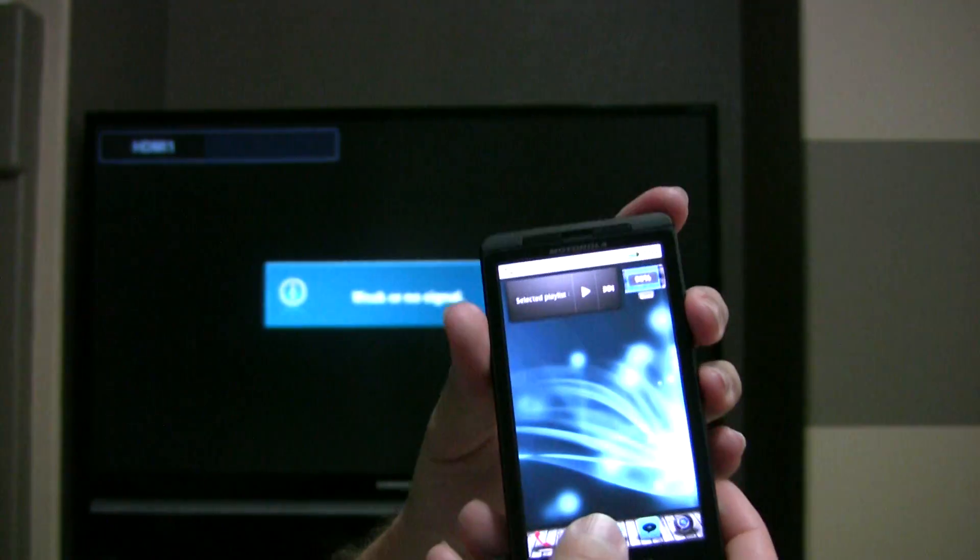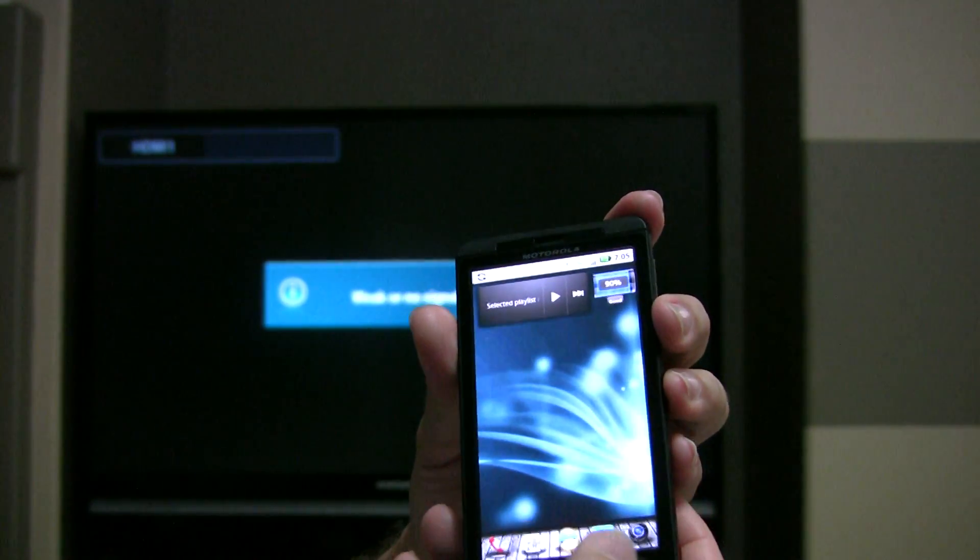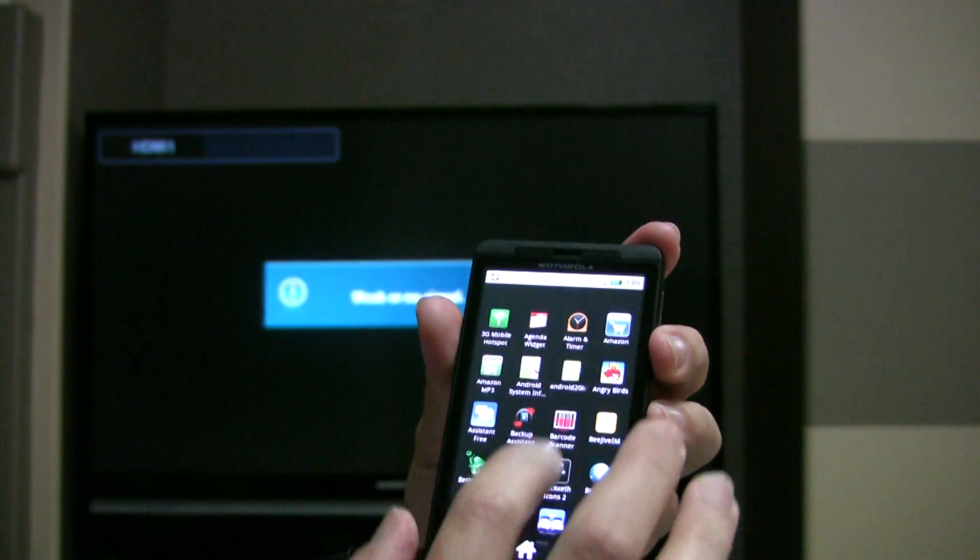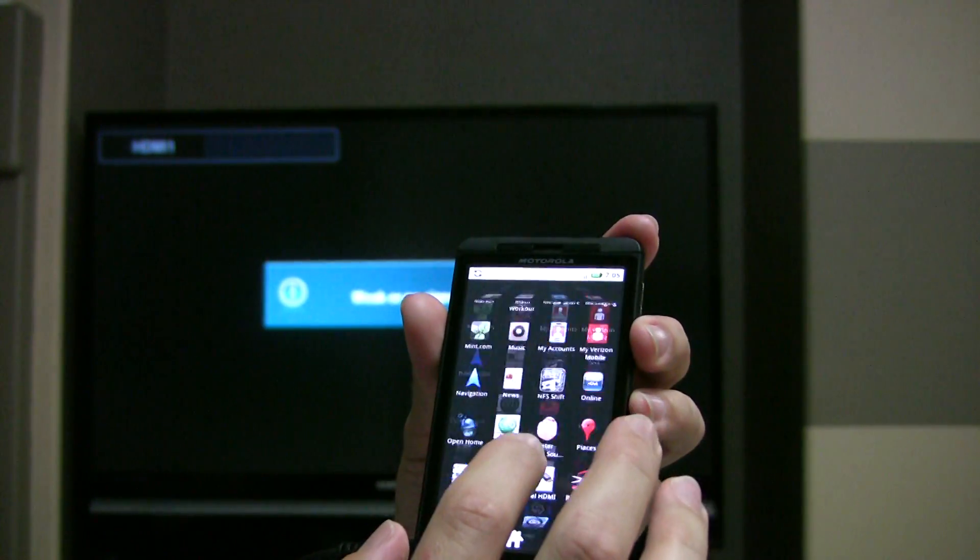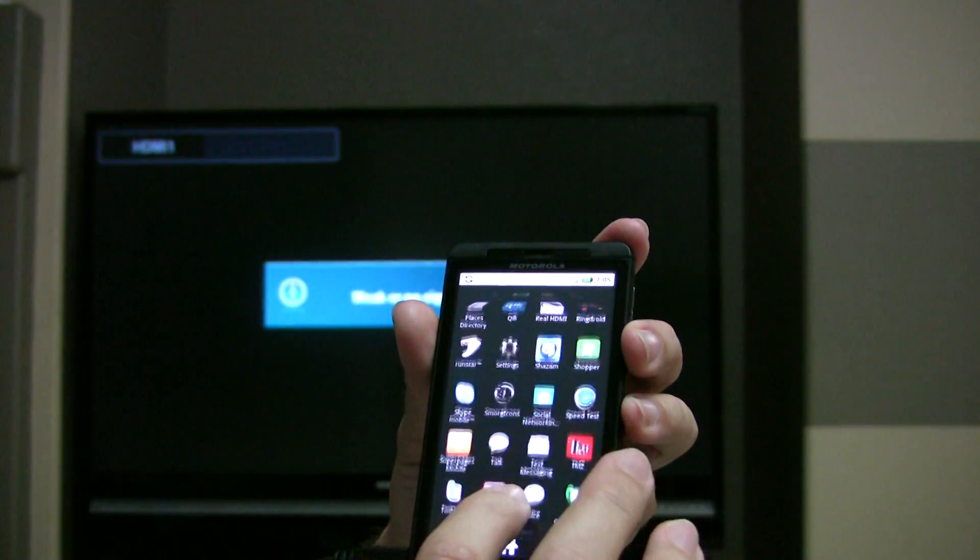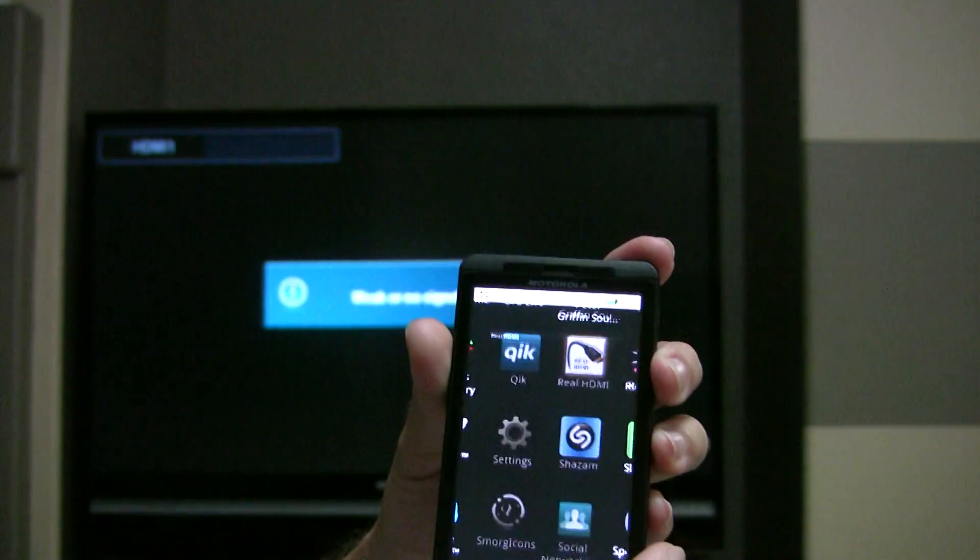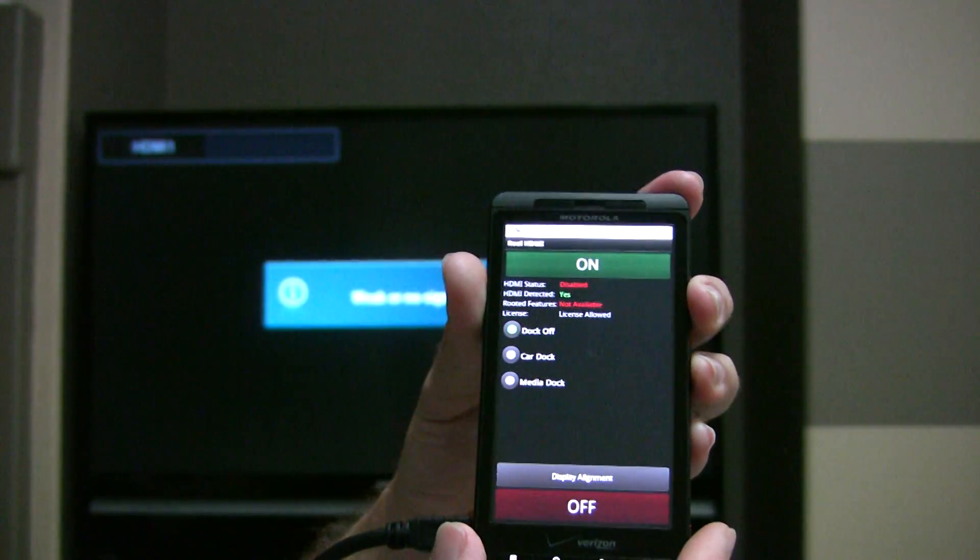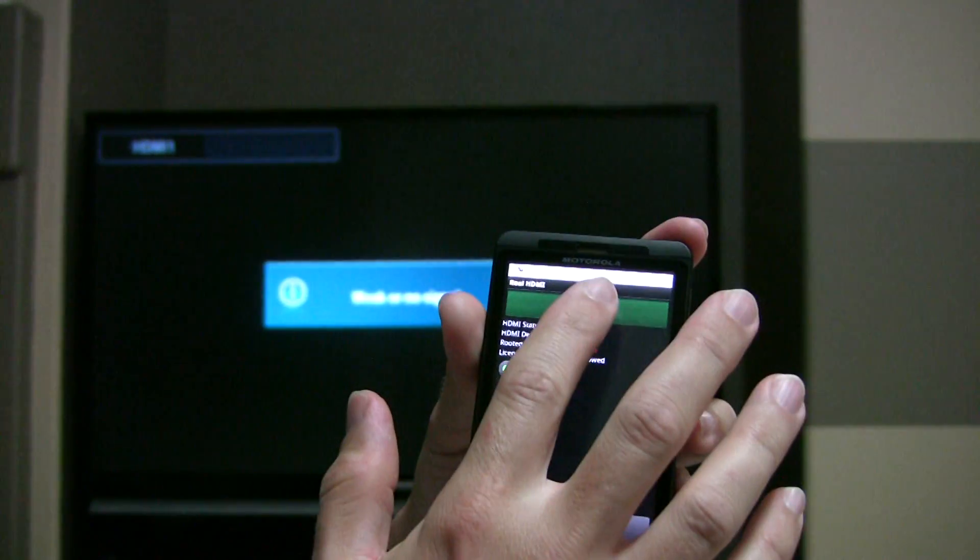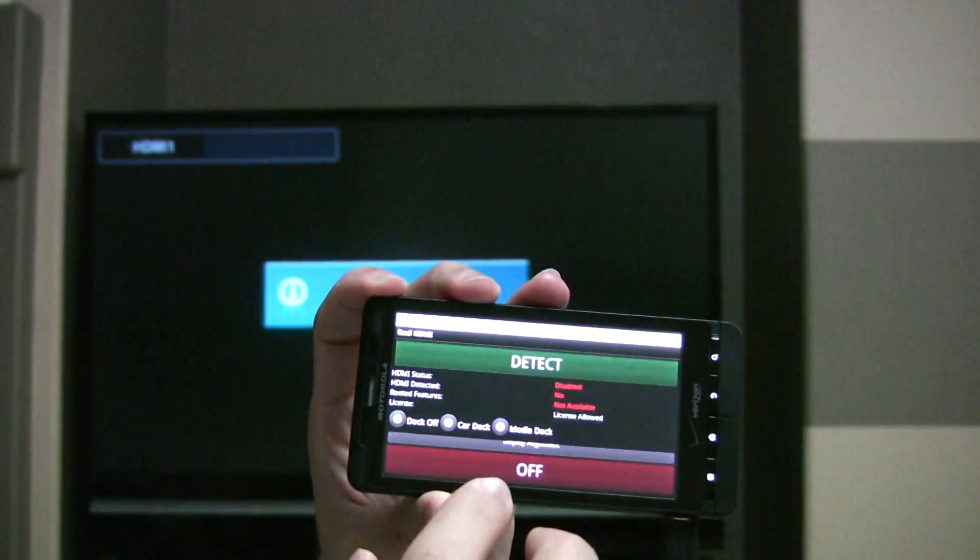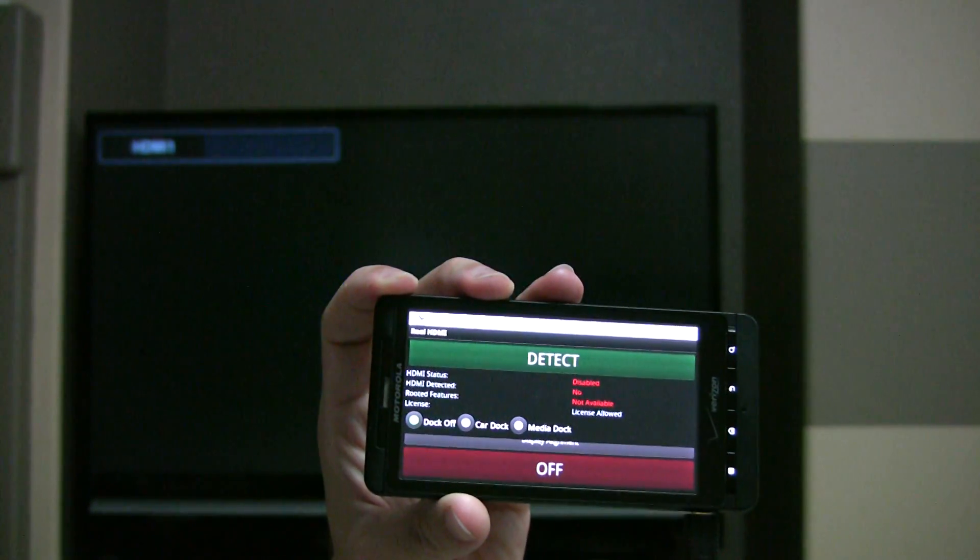I've got that program called Real HDMI. So I'm just going to go to my app drawer here and find Real HDMI. I'm going to have it turn it on here. Detect.